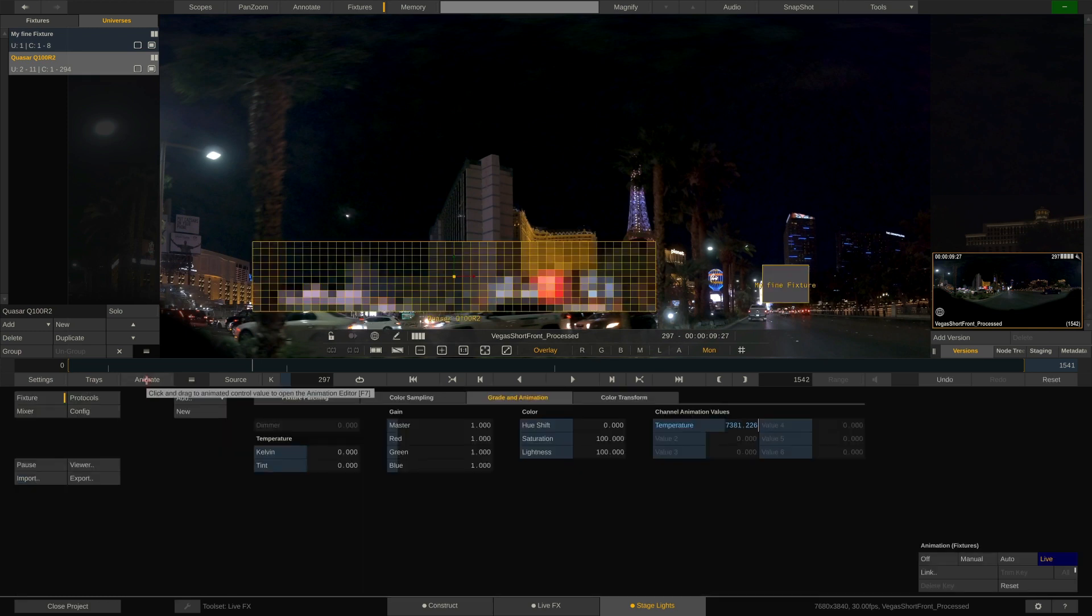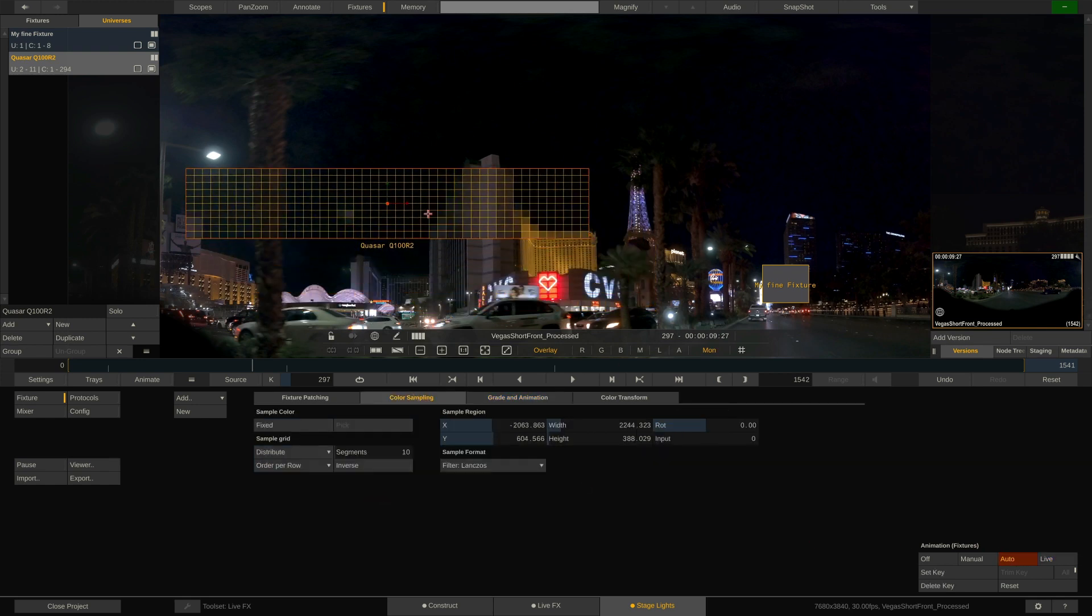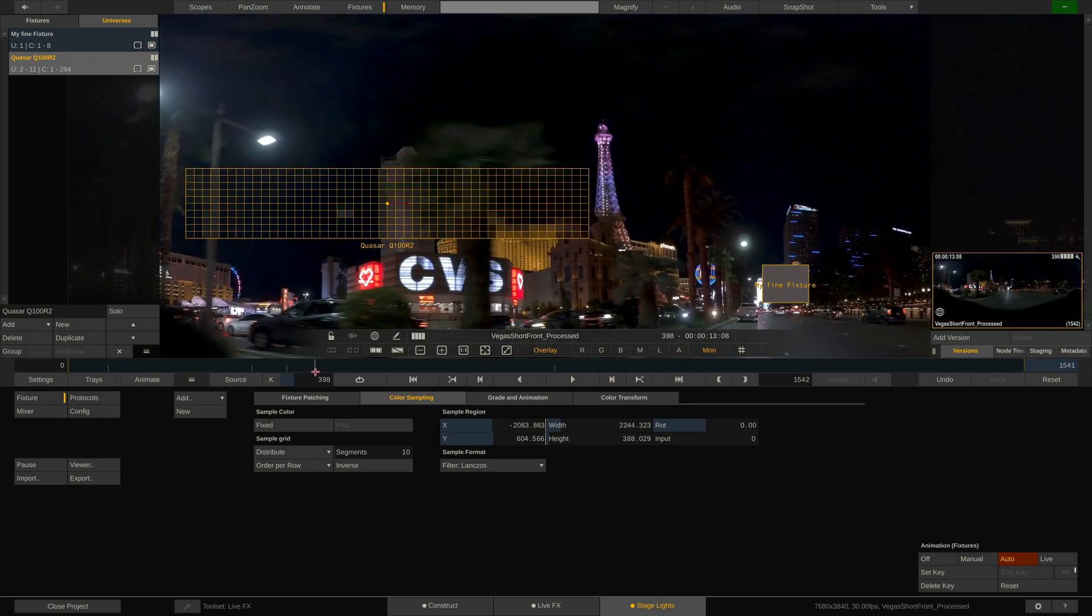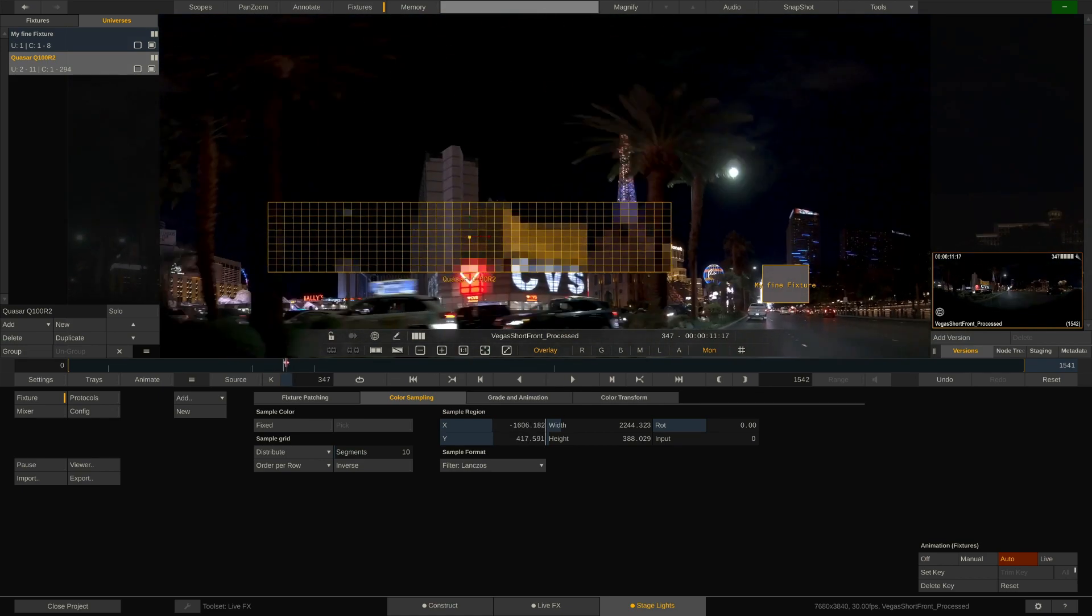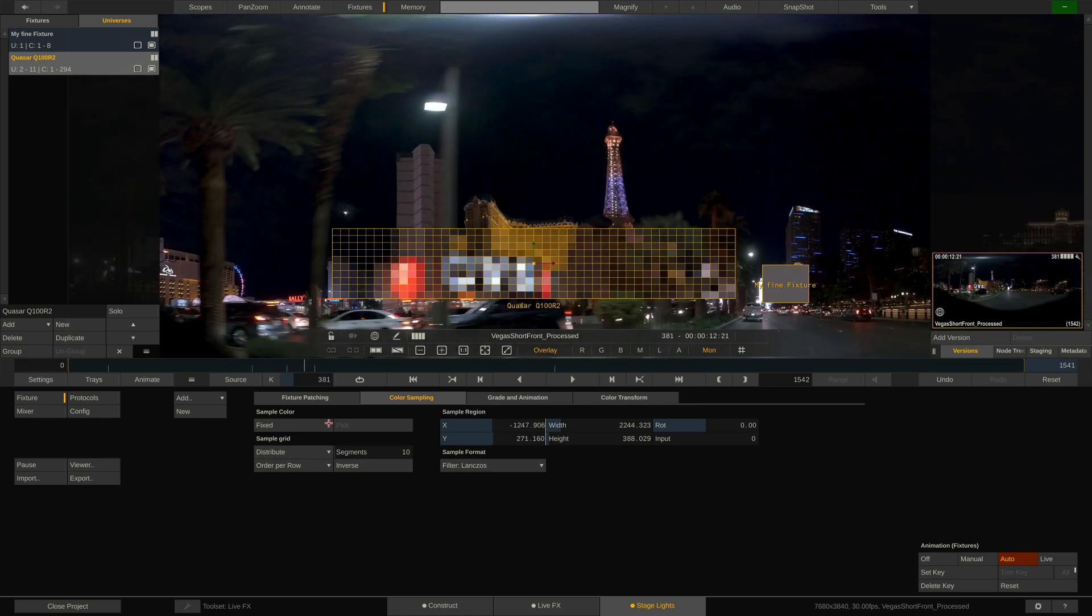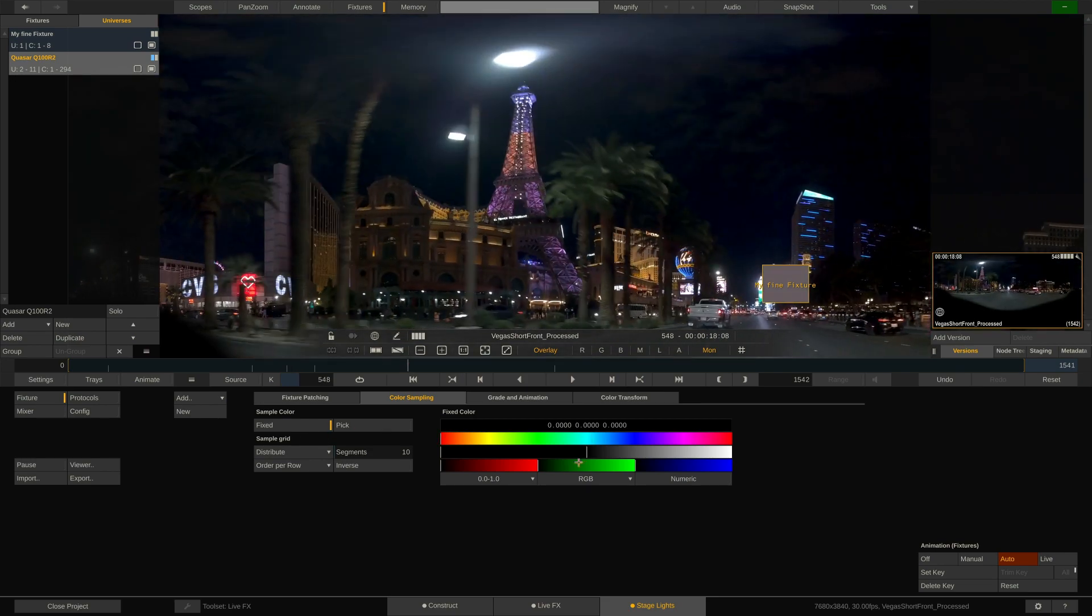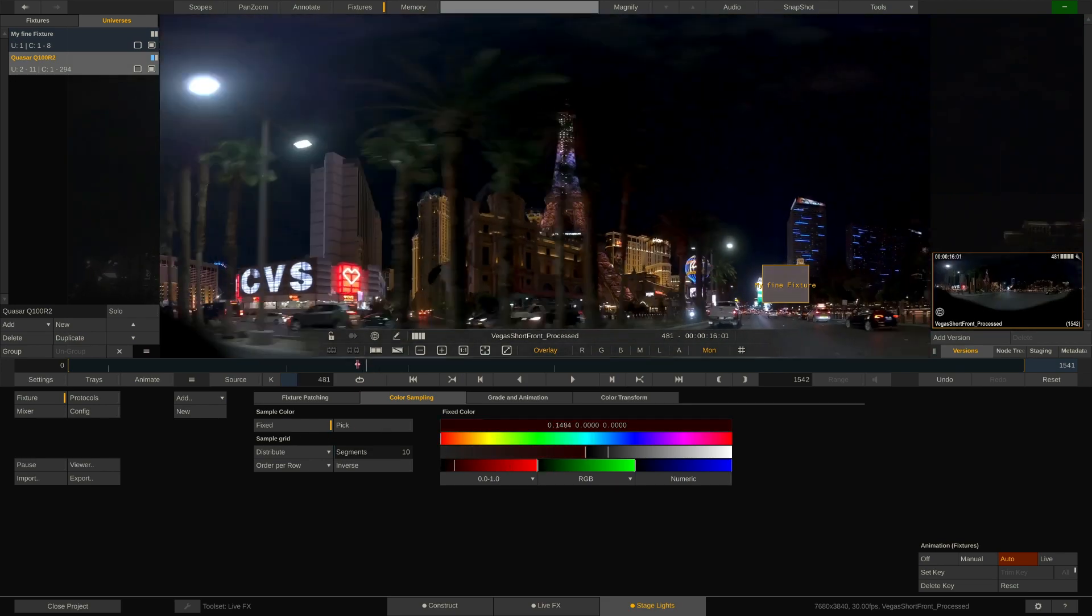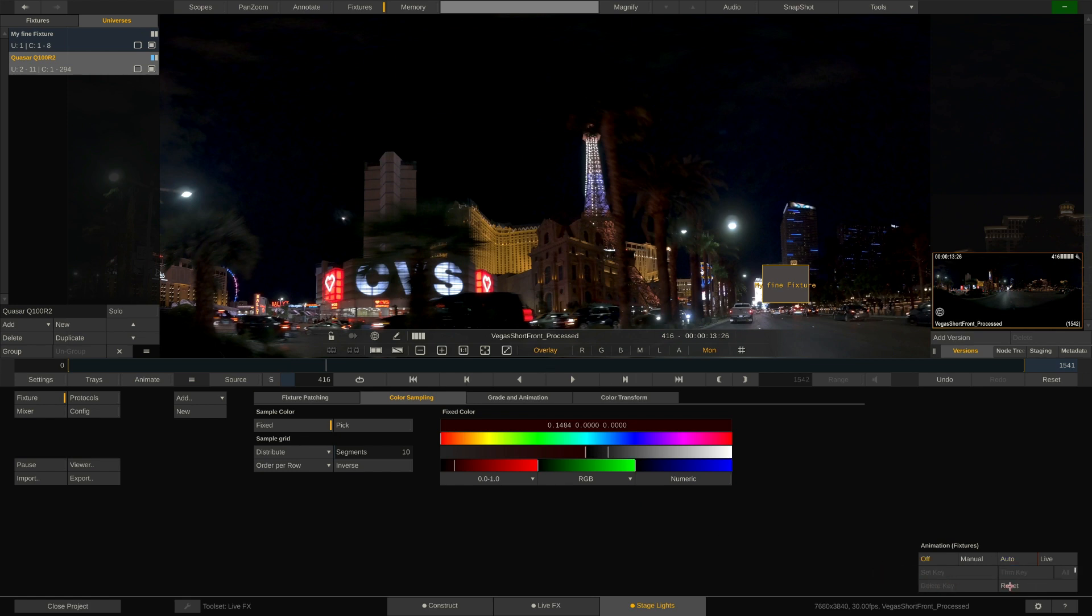Also animatable is the position and size of any sample box, so you can conveniently adjust it over the course of a shot. If a fixture is set to fixed color, of course we can also animate the color. We can delete keyframes using this button and reset the entire animation using the reset button next to it.